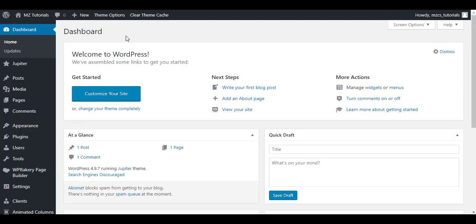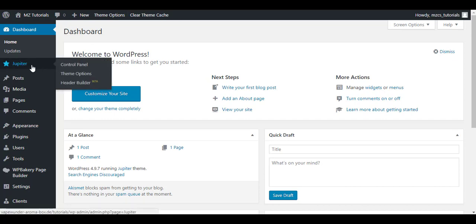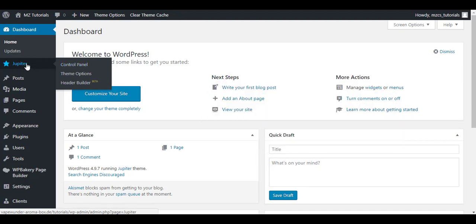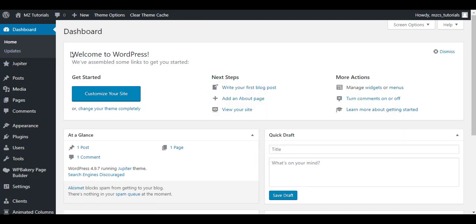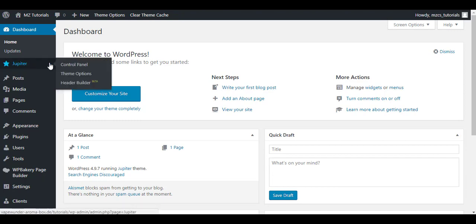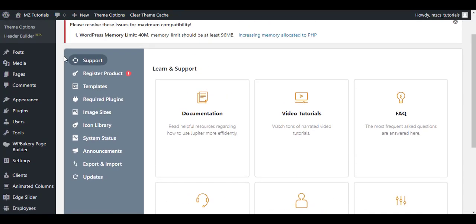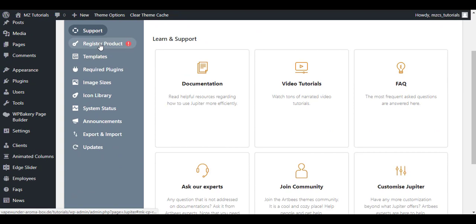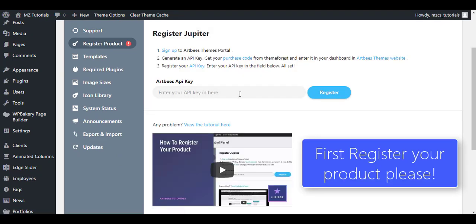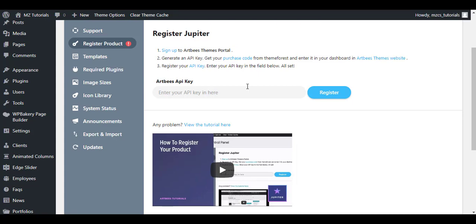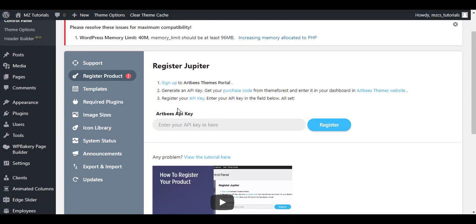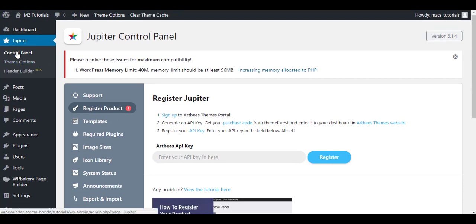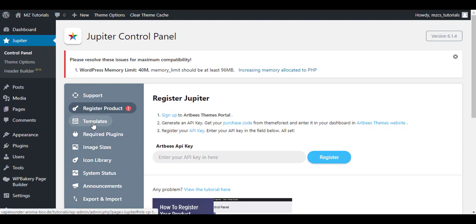Okay, so here we are done with the installation of the Jupiter theme. Now I will show you also in this video the place to import the demo. To import the demos you will need to go to the Control Panel here, from Jupiter Control Panel. First of all you will need to register the product. You will click on Register Product. You will enter your API keys in here that you will get from ThemeForest, from where you have downloaded this theme. You can check online for this if you are having difficulty finding the API key. You can also contact the support of Artbees.